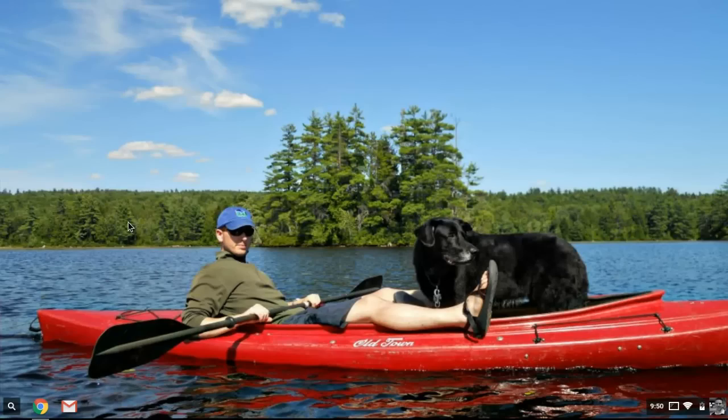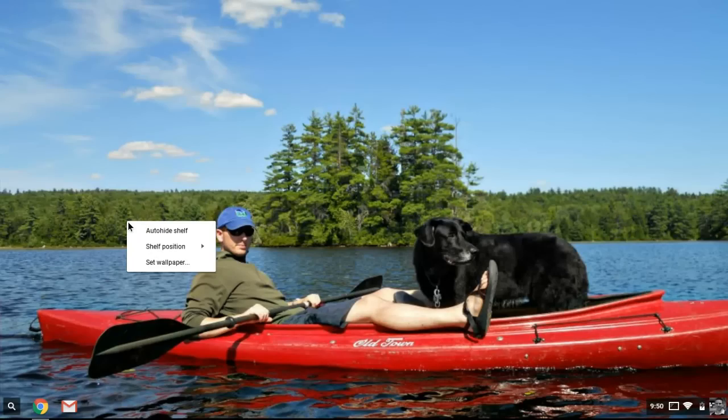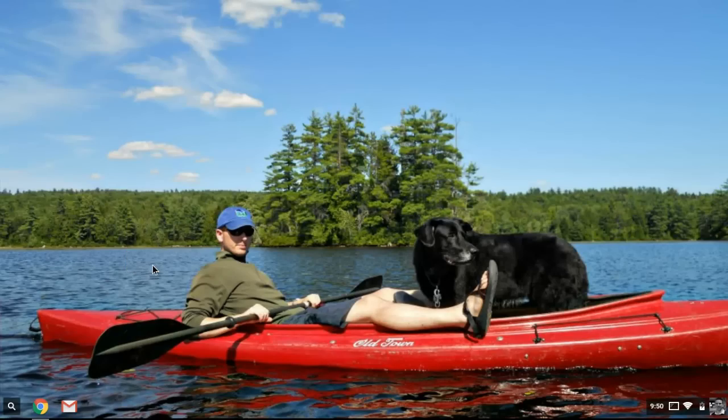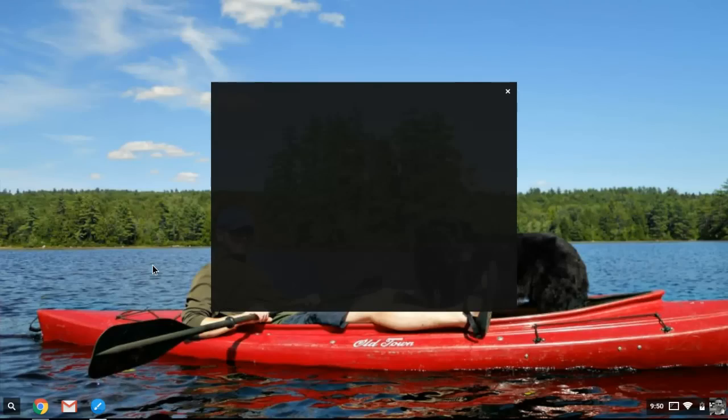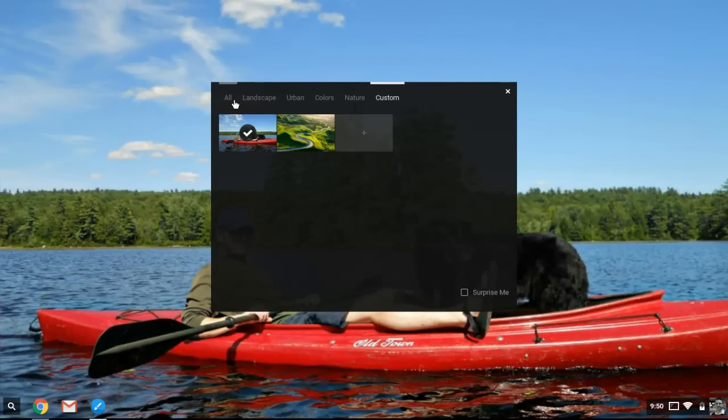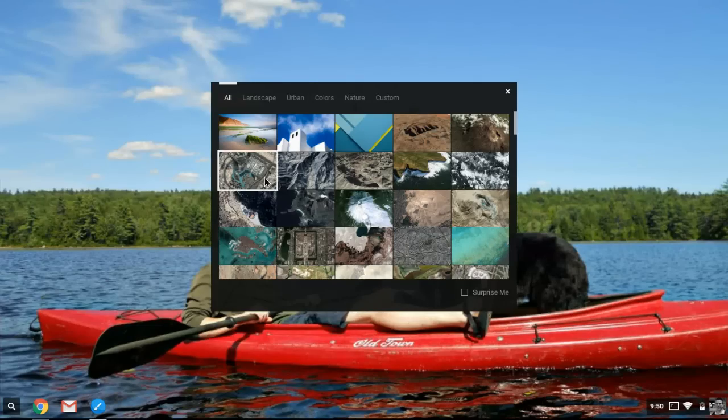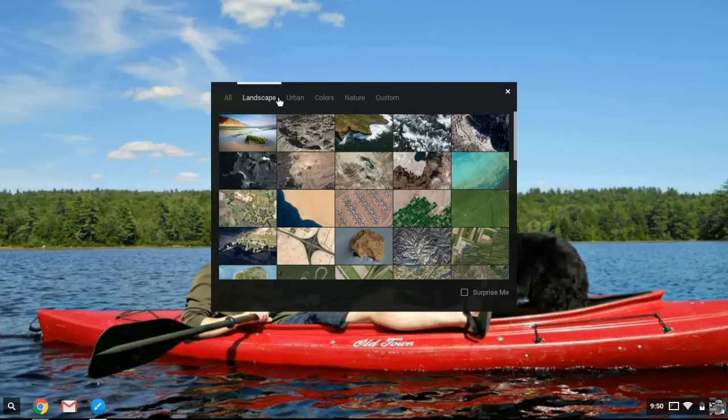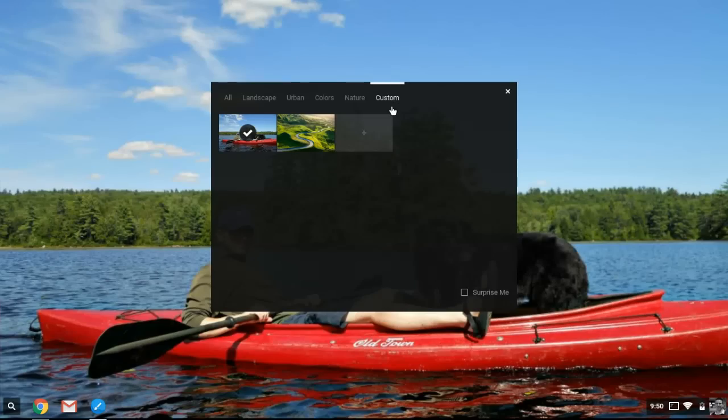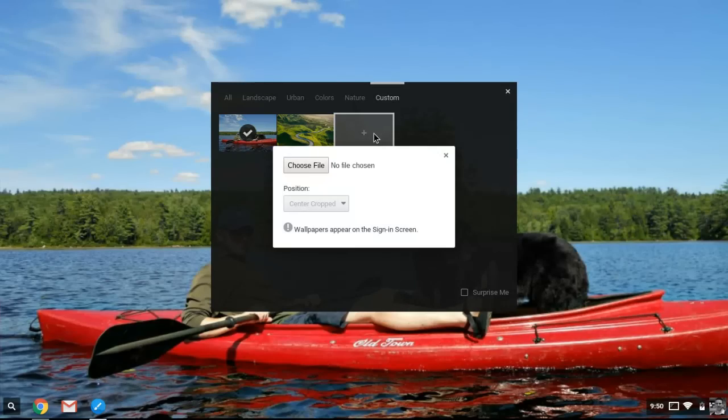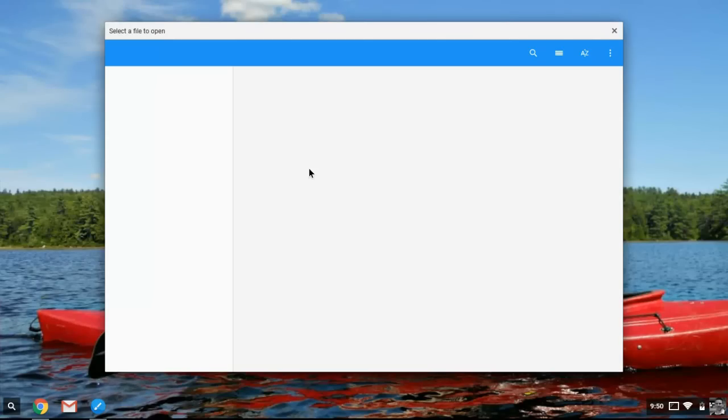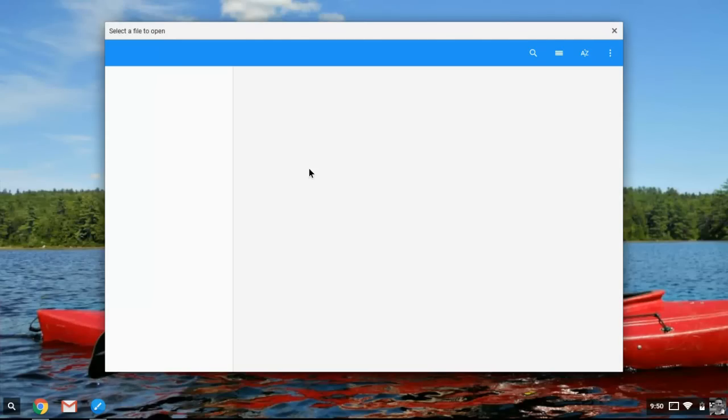You can just right click on the screen and if you're using just the trackpad, hold down the alt key and click once and then you can say set wall and Google will provide you with a bunch of options that you can pick from. You can choose a different theme if you want to. You can also go to custom, hit the plus symbol and then choose a file.